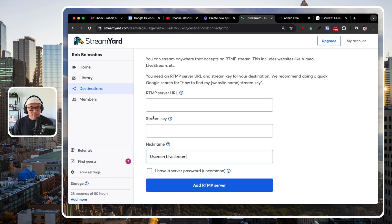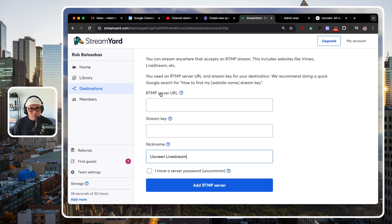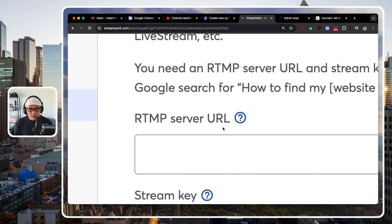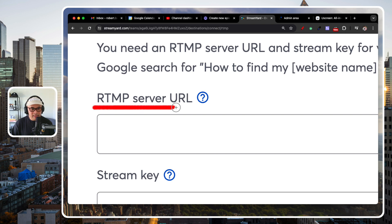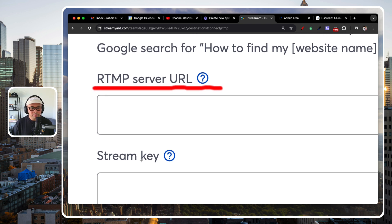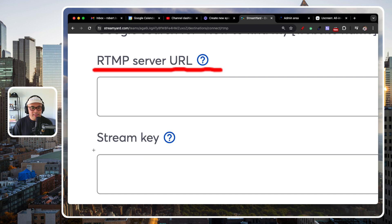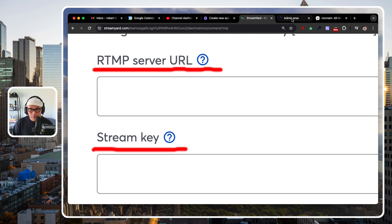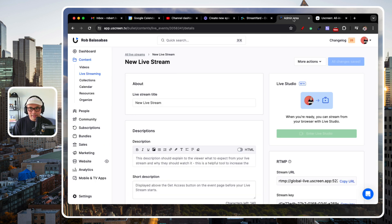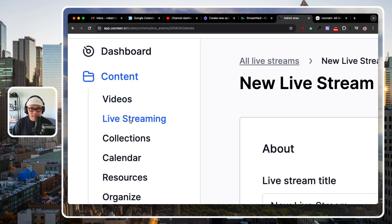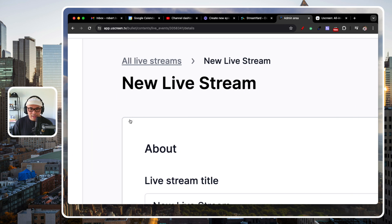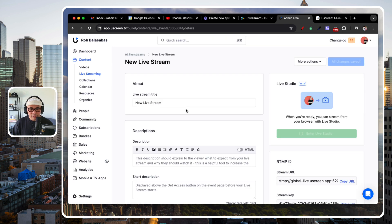And then that leaves two. So, now you've got an RTMP server URL and StreamKey. Now, let me take you over to Uscreen. This is my Uscreen account. I'm setting up what's called a Livestream here. It's literally called Livestreaming. And I have a new Livestream right here.